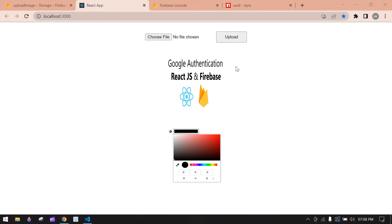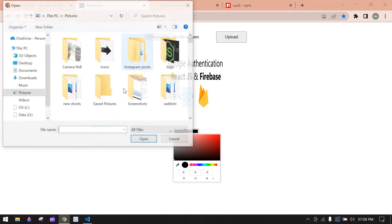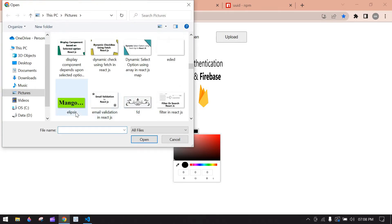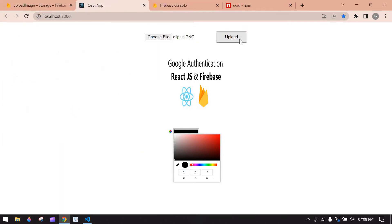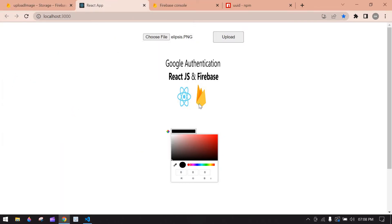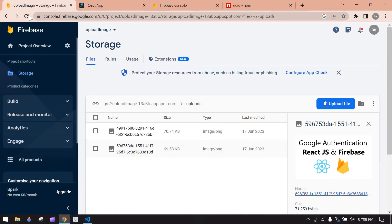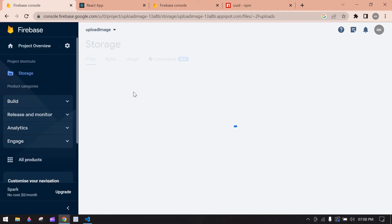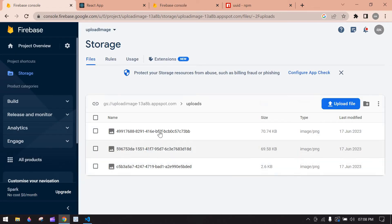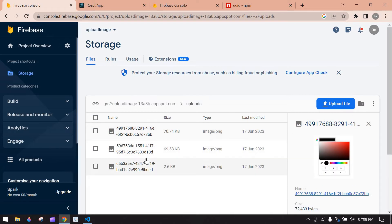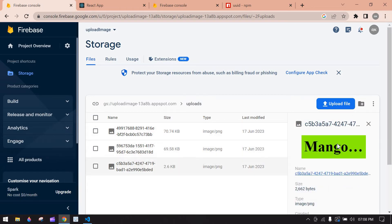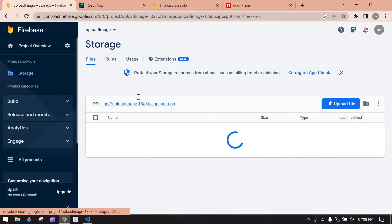Hello everyone. In this video I will show you how to upload images in Firebase in React JS. I already uploaded two images and I'm going to upload a third one. Click this, select an image, click upload. Here the image is uploaded in Firebase. I'm going to Firebase and refresh this — yeah, here we got the third image. Okay, let's start.